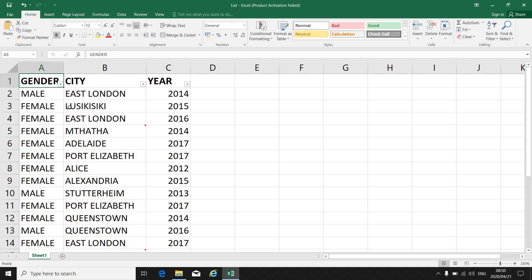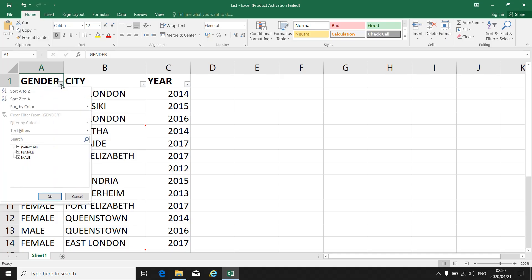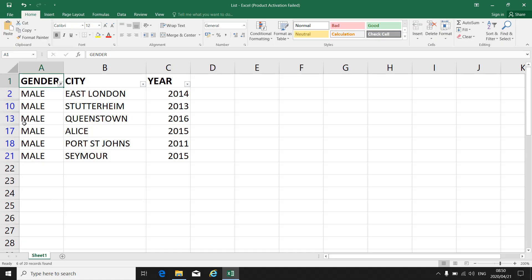Now I want to filter my first column — Gender. If you click on the down arrow at the bottom, you'll see that at the moment Male and Female are selected. Click on Select All and the ticks will disappear. Now I can say I only want Male, so I click on Male so it's selected and I click OK.